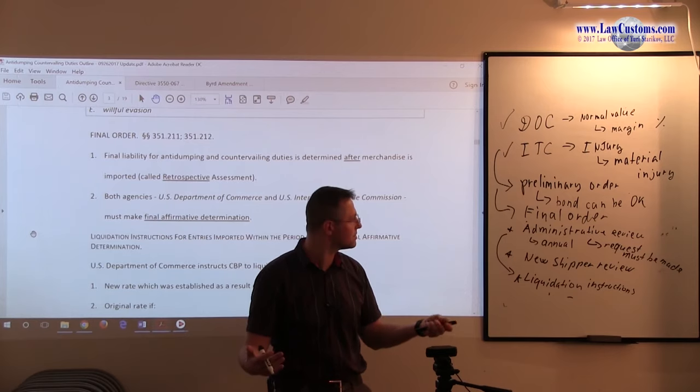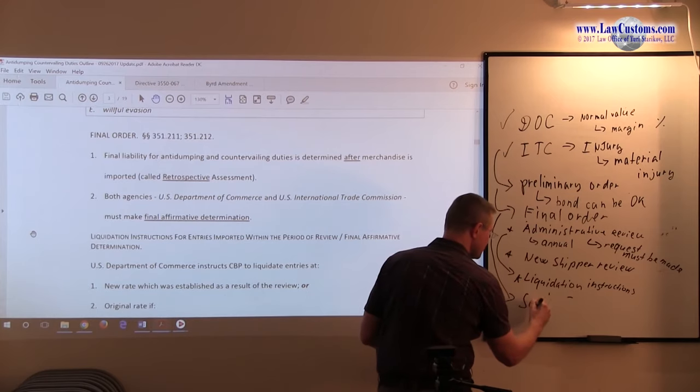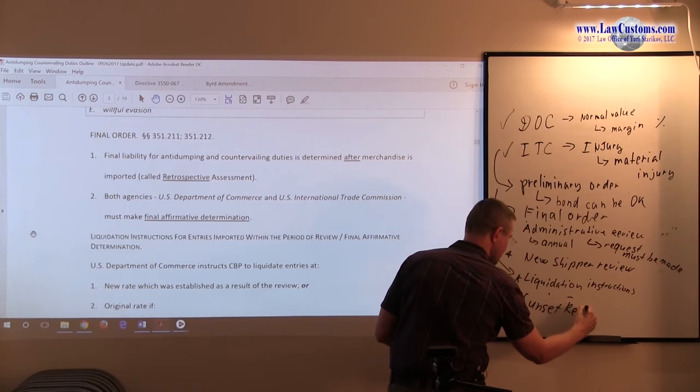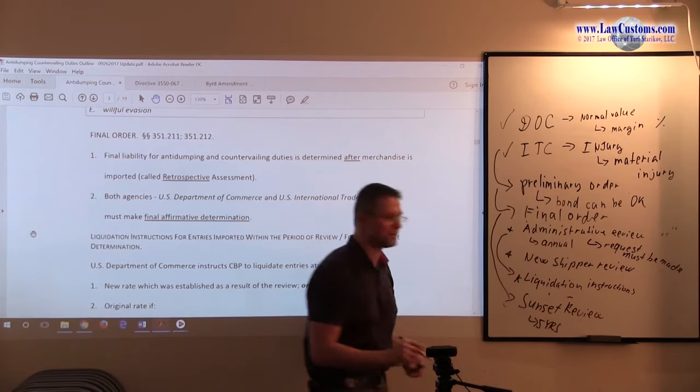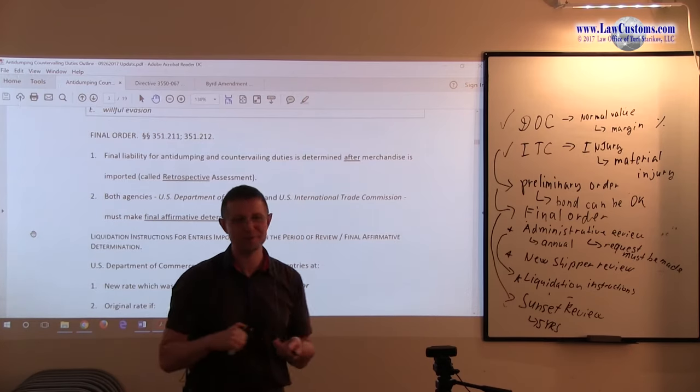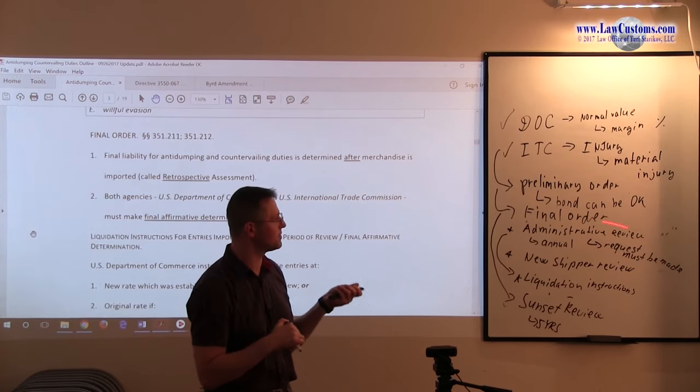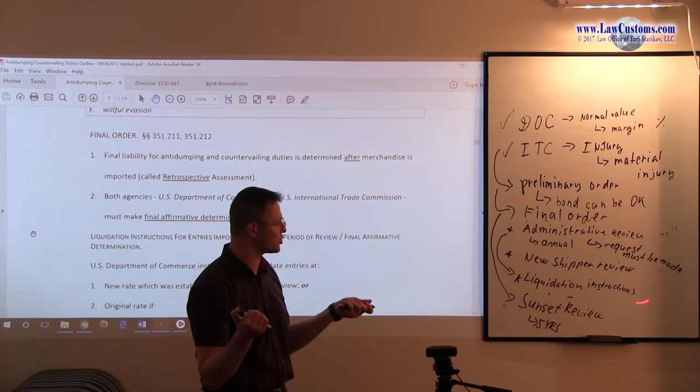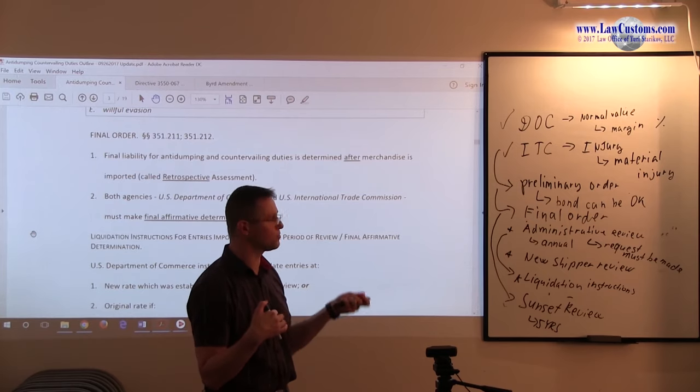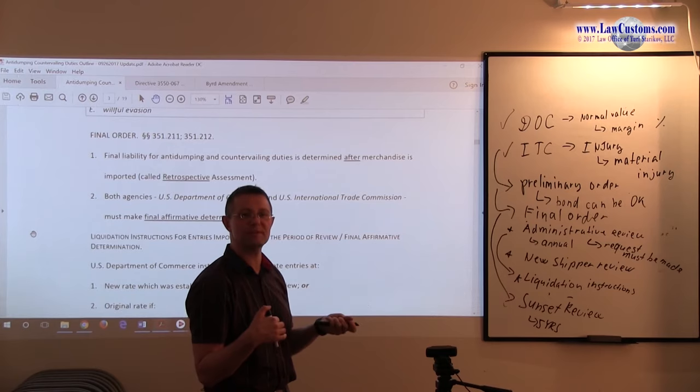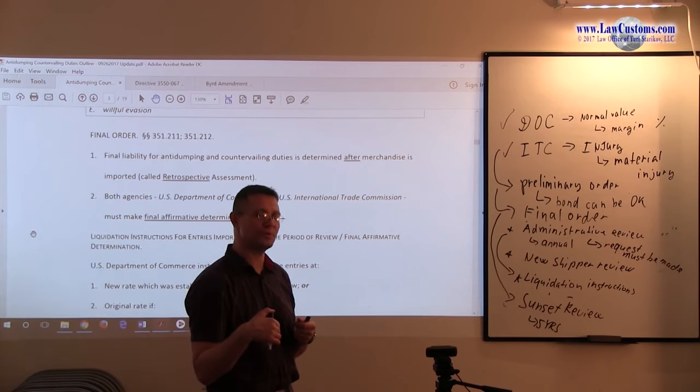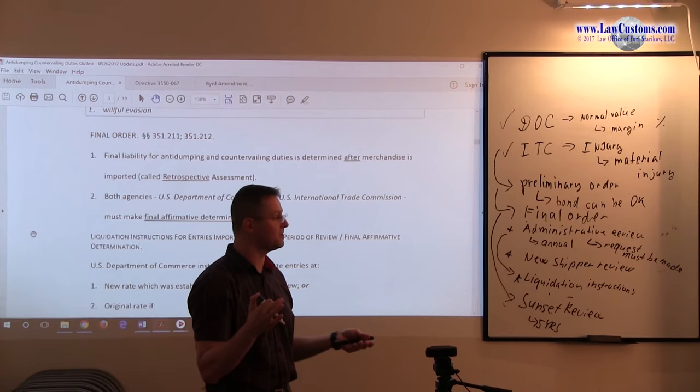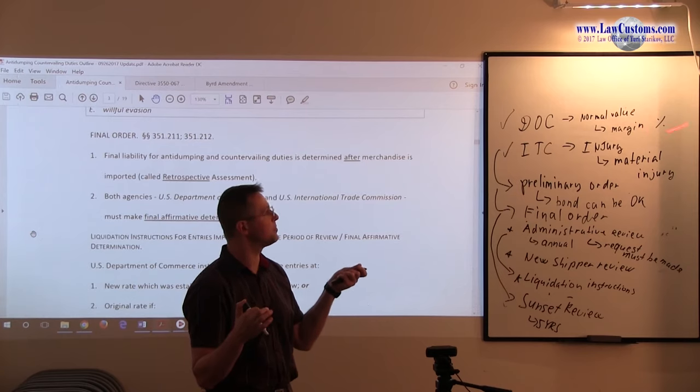Once the final order is in place, you go through the reviews until what's called a sunset review. When the sun sets down on the anti-dumping duty every five years. Administrative reviews can be conducted every year. New shipper reviews, whenever there is a new shipper on the block. Followed by liquidation instructions. And then there is a sunset review every five years after the final order to determine, is there still a likelihood of material injury to take place if we set the sun down on this anti-dumping duty order or countervailing duty order.